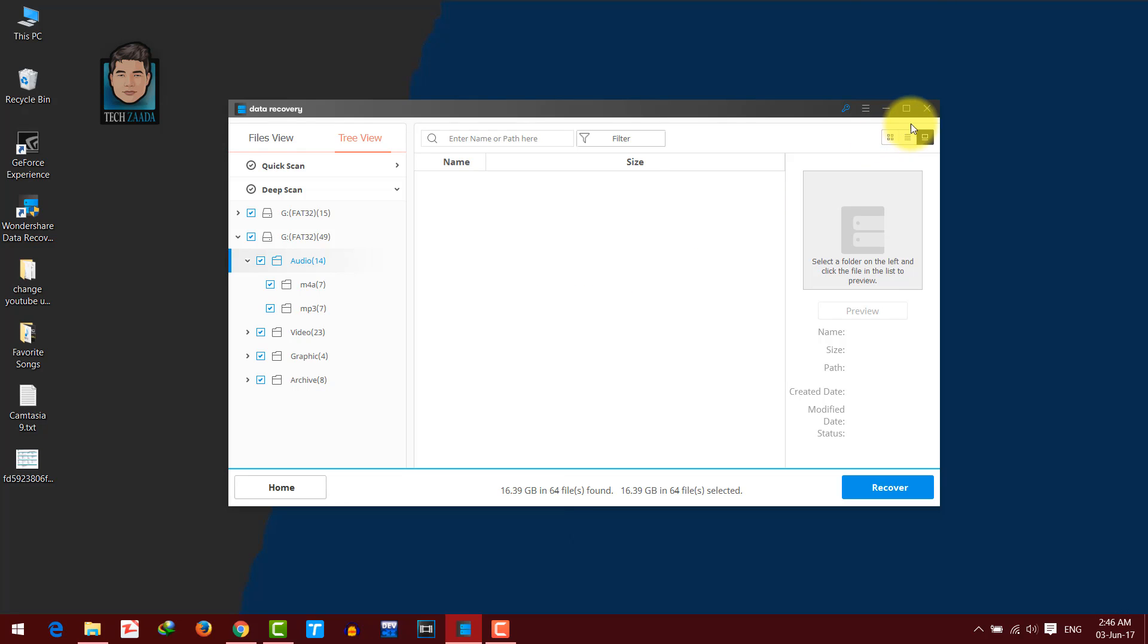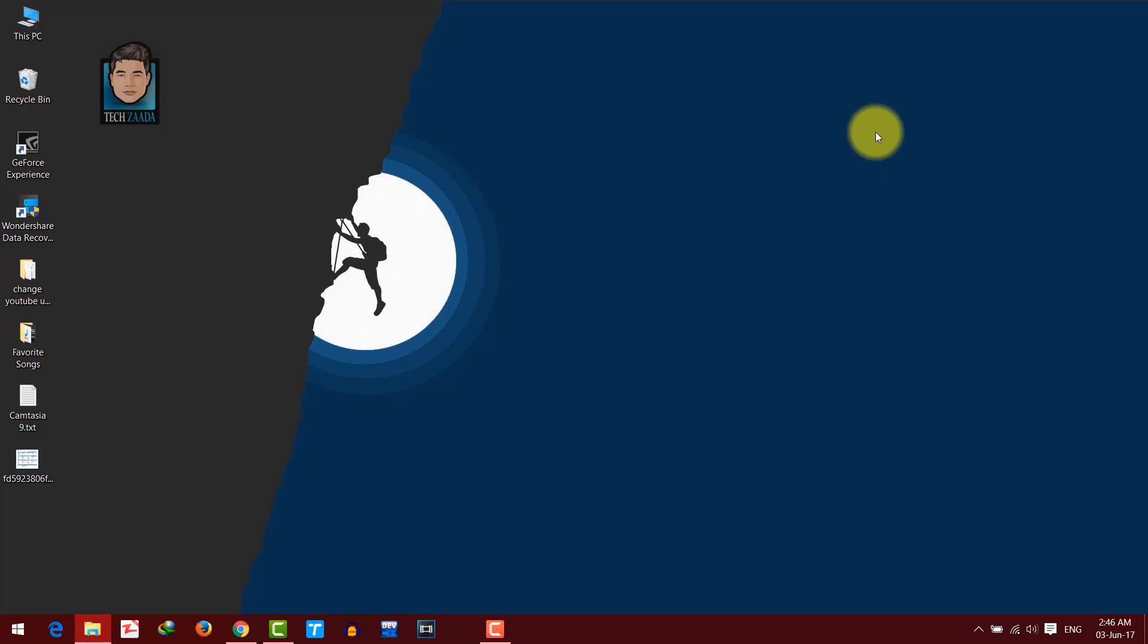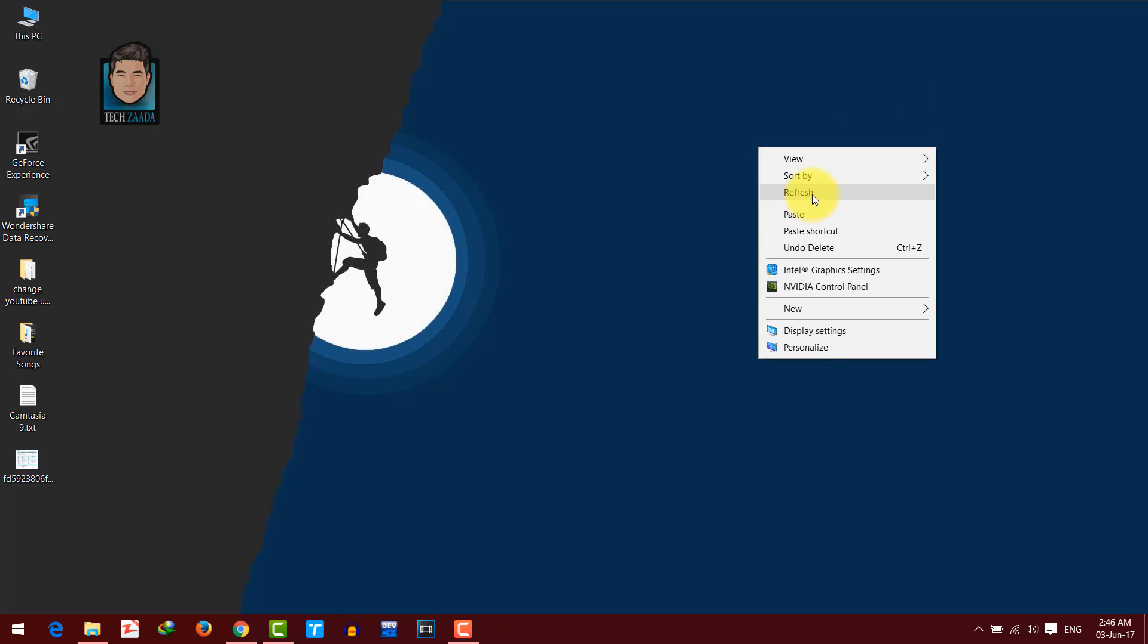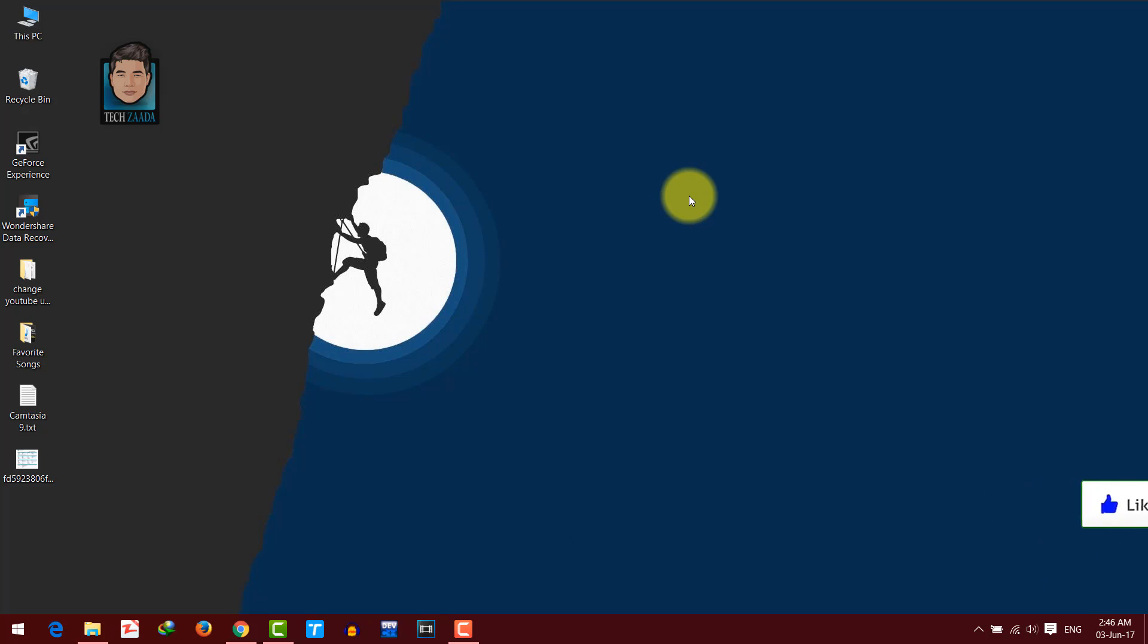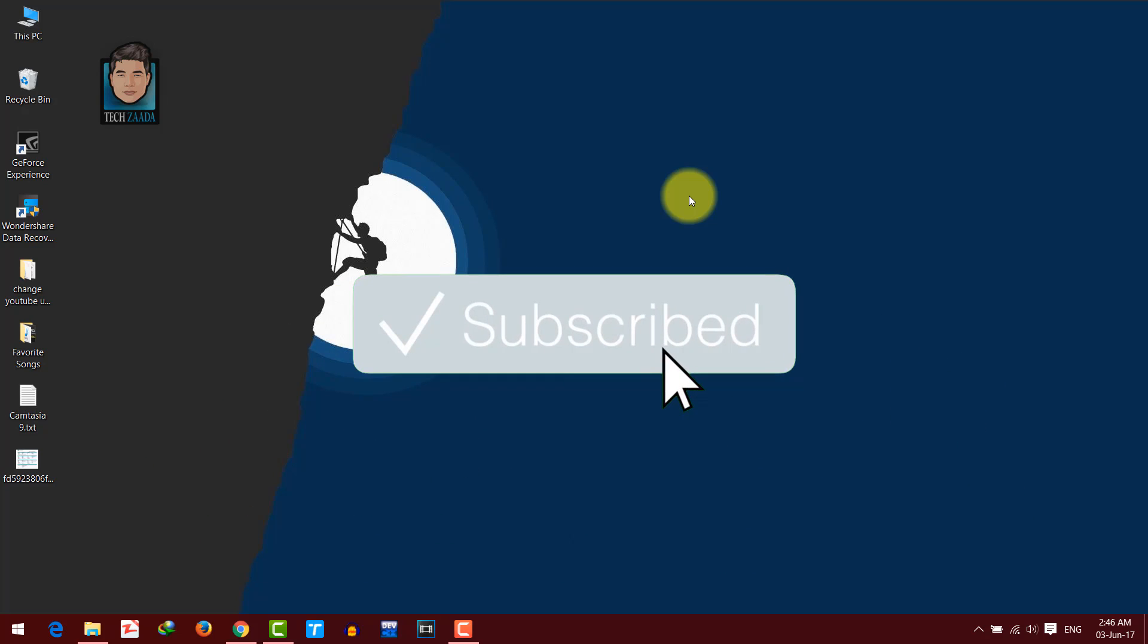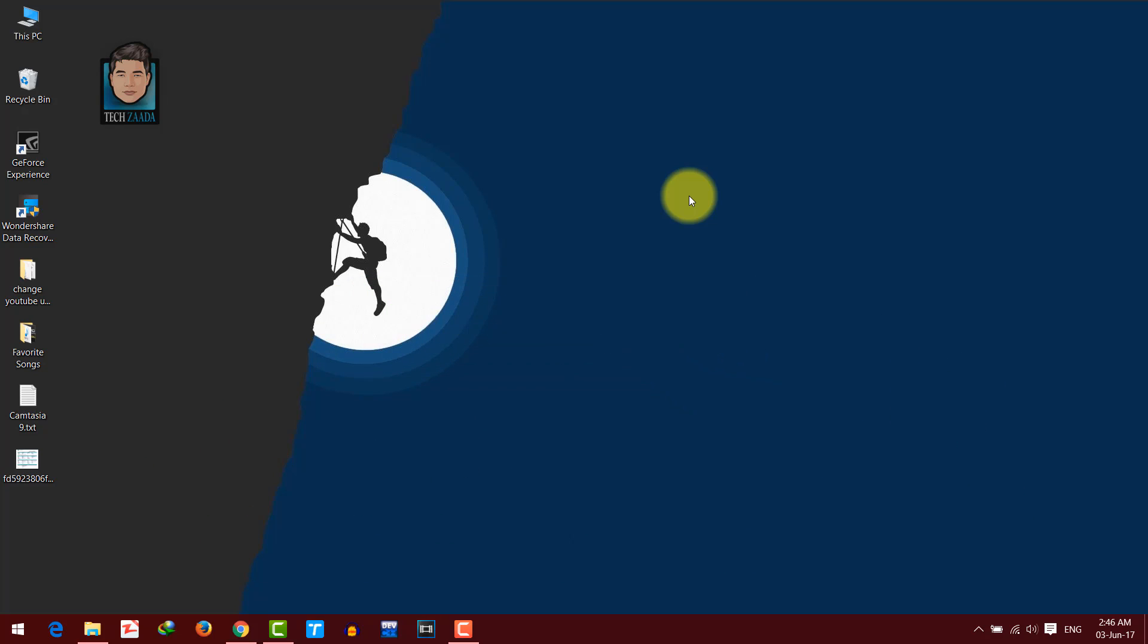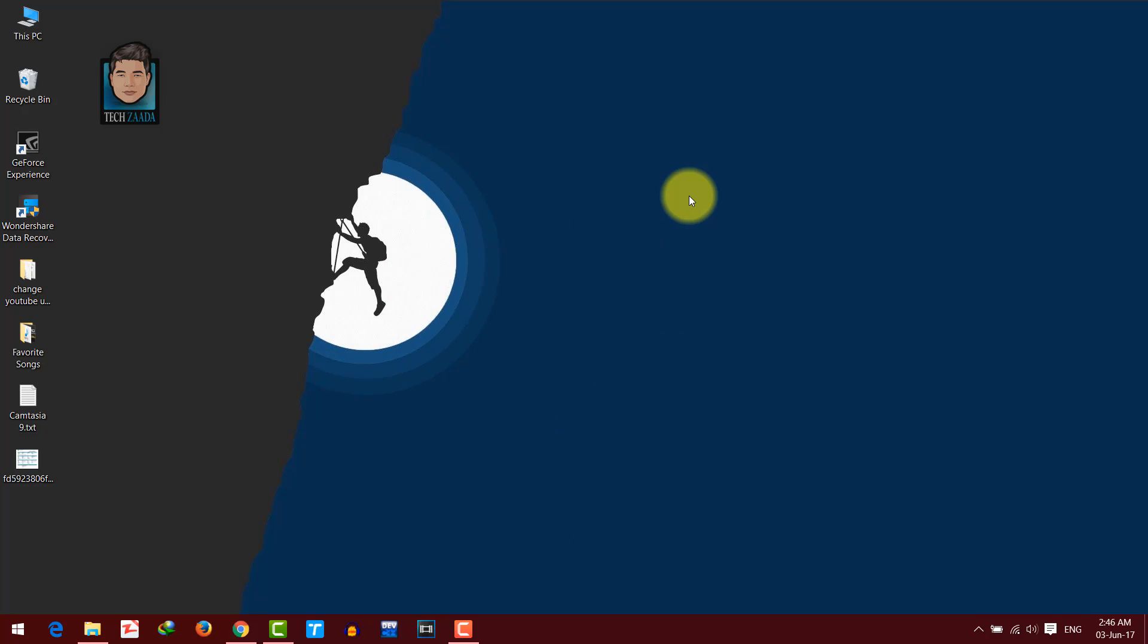OK guys, that's it, that is how you can recover files from any kind of storage devices. If you guys enjoyed this video, please give it a big, big thumbs up and share this video with your friends on Facebook, Twitter, Google+, that will be greatly appreciated. And if you want more videos like this, then please subscribe to my YouTube channel with the notification on. And I'll see you on the next one. Have a great day.